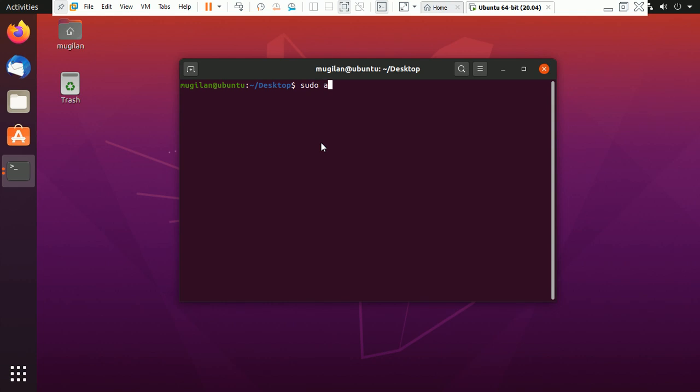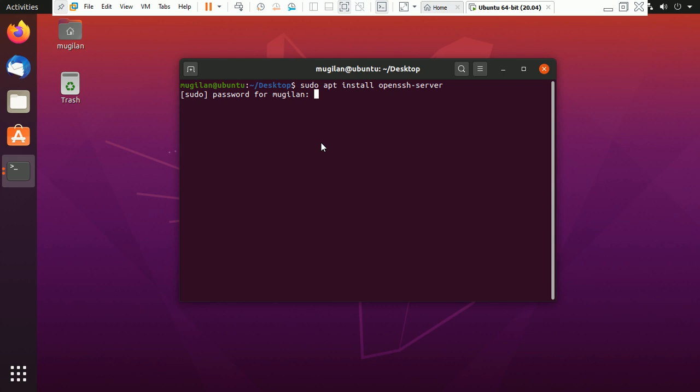sudo apt install openssh-server. It will ask for password, just enter the root password. I've entered my password, and it will read the packages.